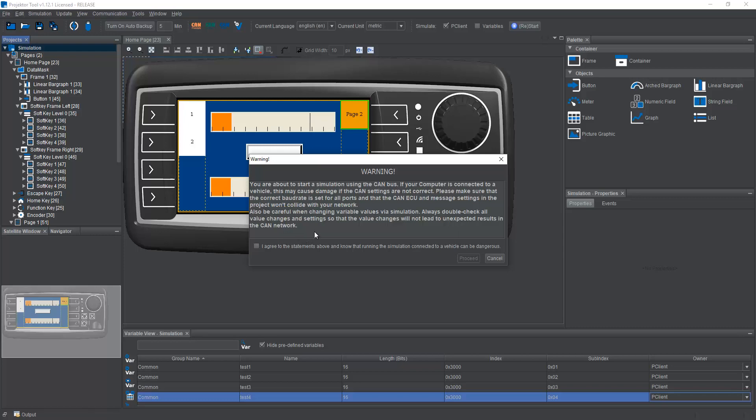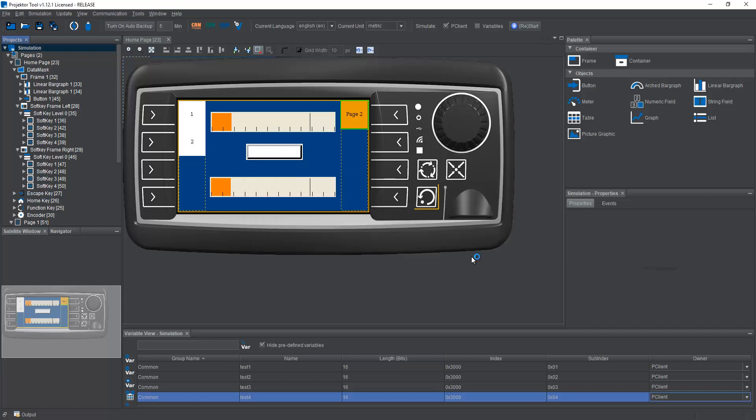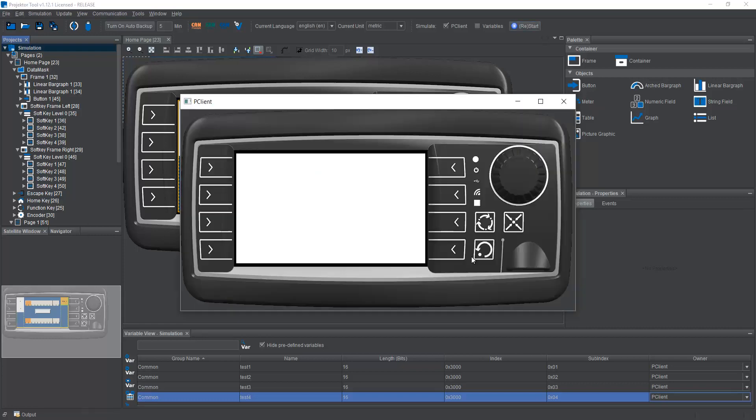you will see a big warning, which is also again, not really for the simulation on the PC, but more if it runs on the device connected with the PC via Ethernet. And in the end, you can make very bad choices with variables. So you have to be careful here, and you have to agree that this is on your conscience now. So we agree, of course, and we proceed.